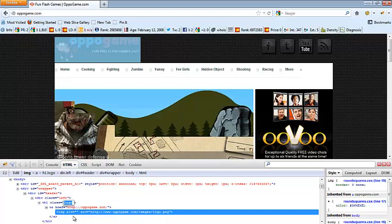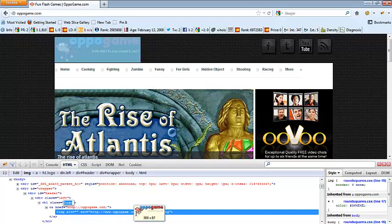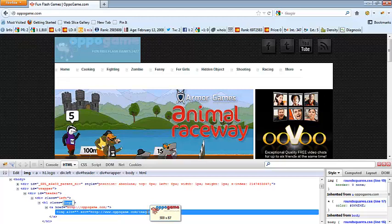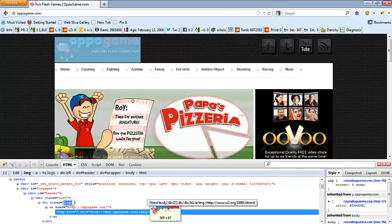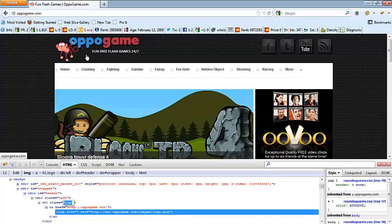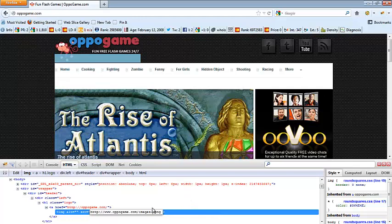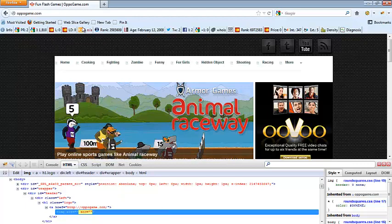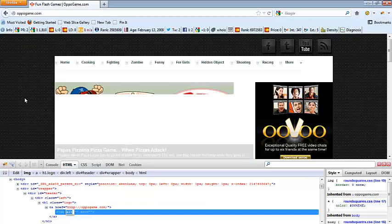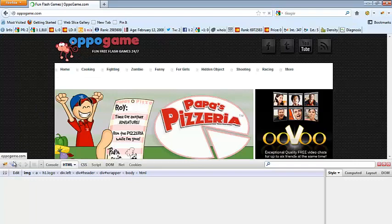You can tell that the image itself is on OppoGame.com, in a folder called Images, and it's logo.png. If you hover over it, you can tell that it's 300 pixels by 87 pixels — 300 pixels wide and 87 pixels height. If you want to see what the website would look like without this logo, you just delete that logo, and that's what it would look like. If you decide you want it back, all you have to do is reload the web page and it's back.